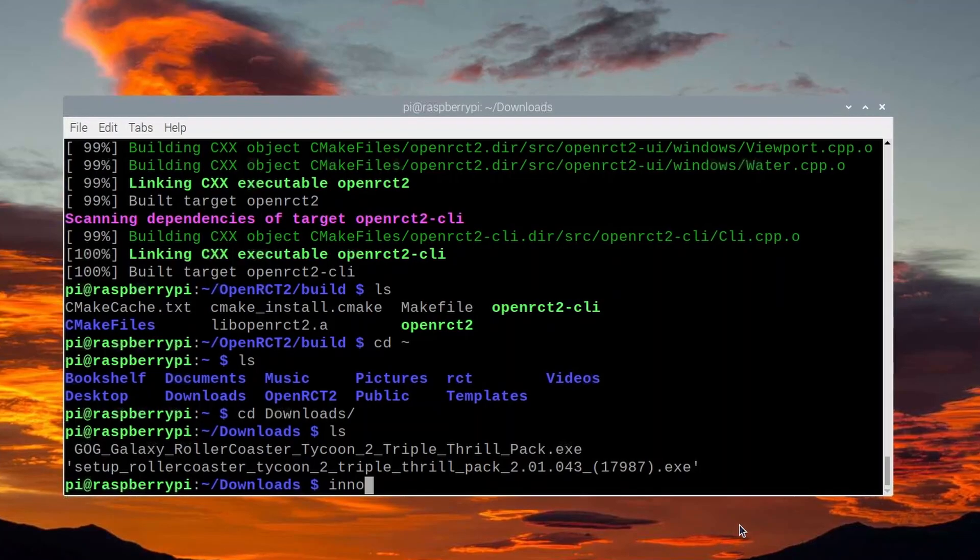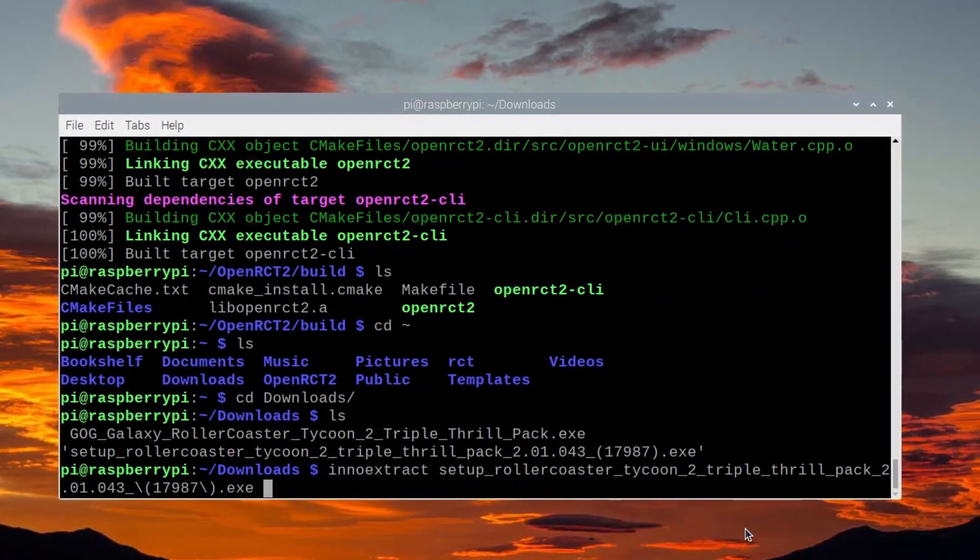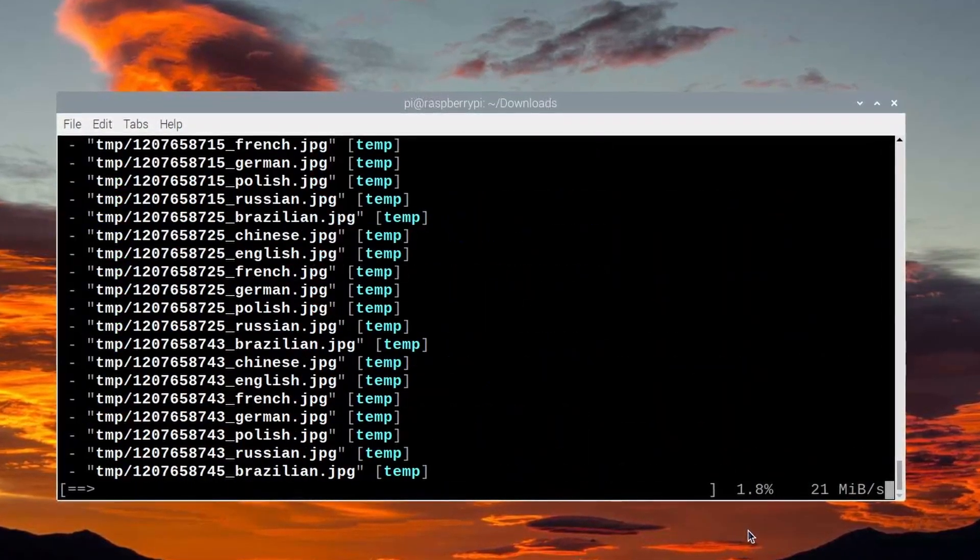One of the packages I installed — listed in the description below — is called InnoExtract. It's designed to extract data from exe files. This is a very common process for the OpenRCT2 community, and OpenRCT2 has it built in to extract the data from the GOG installation file, as long as you have the InnoExtract package installed.